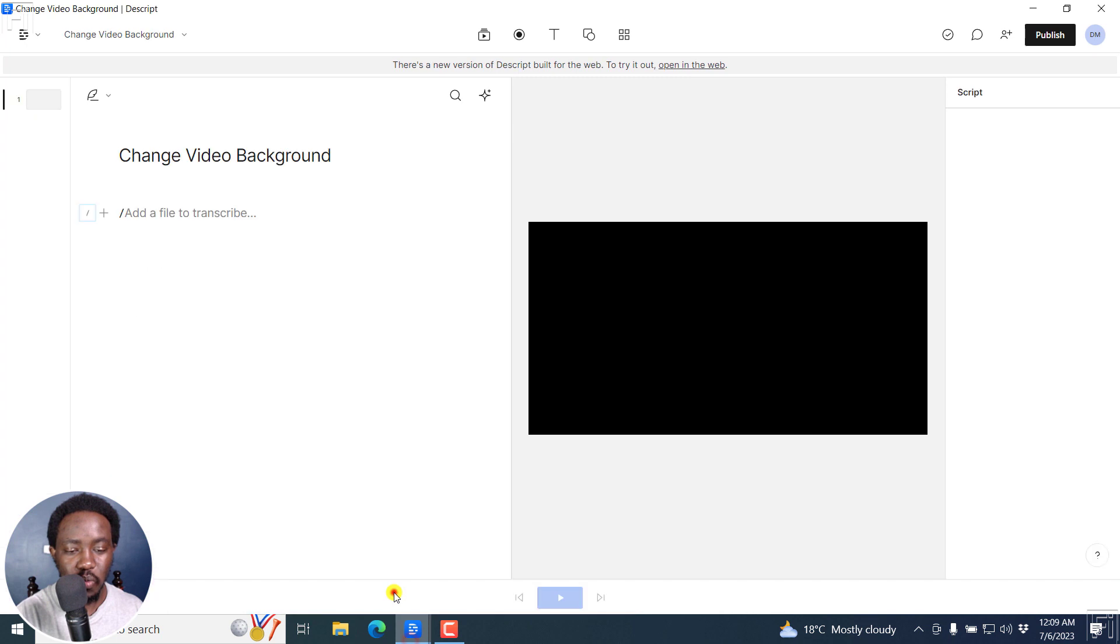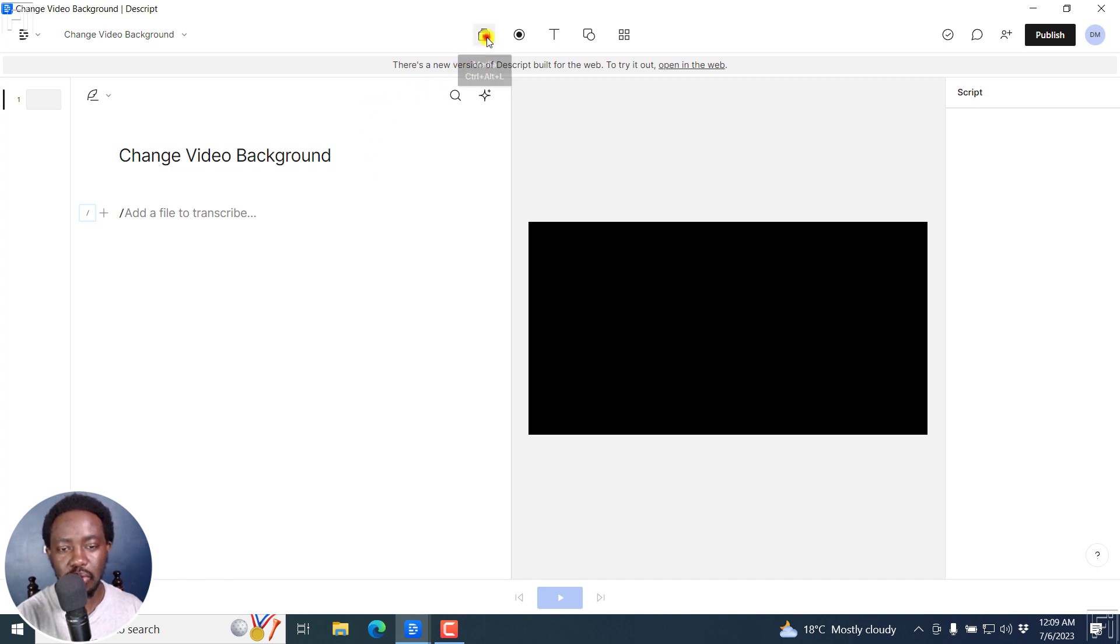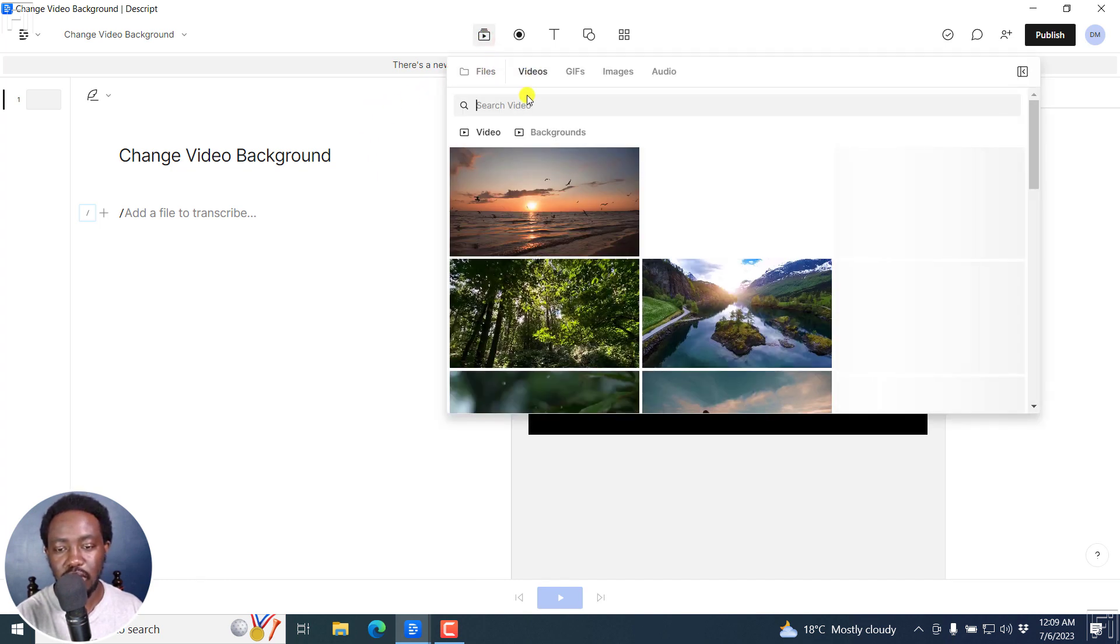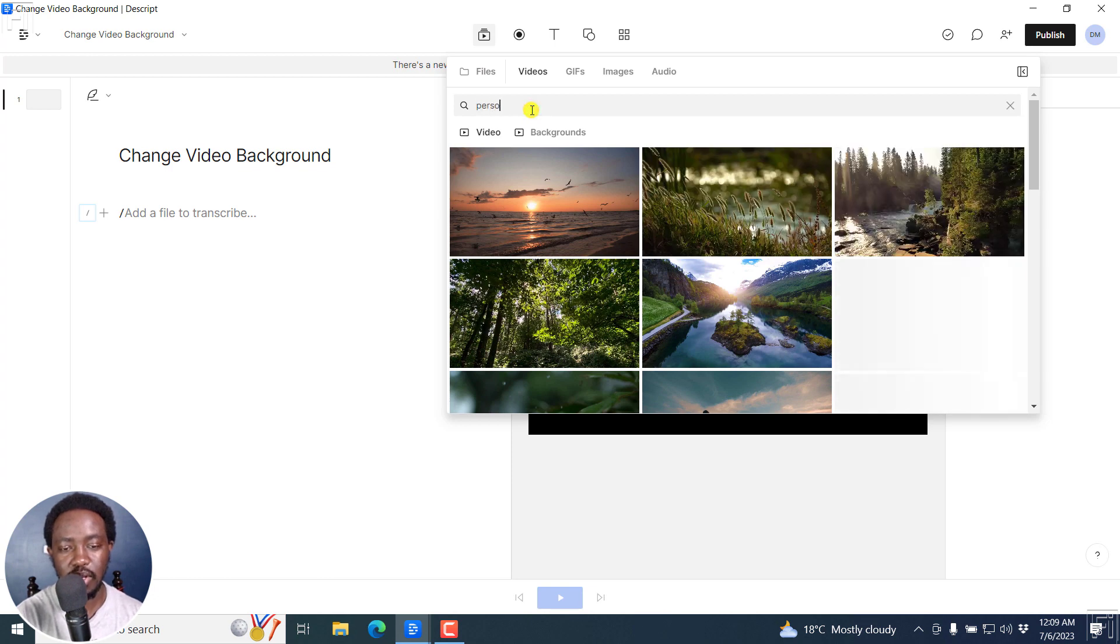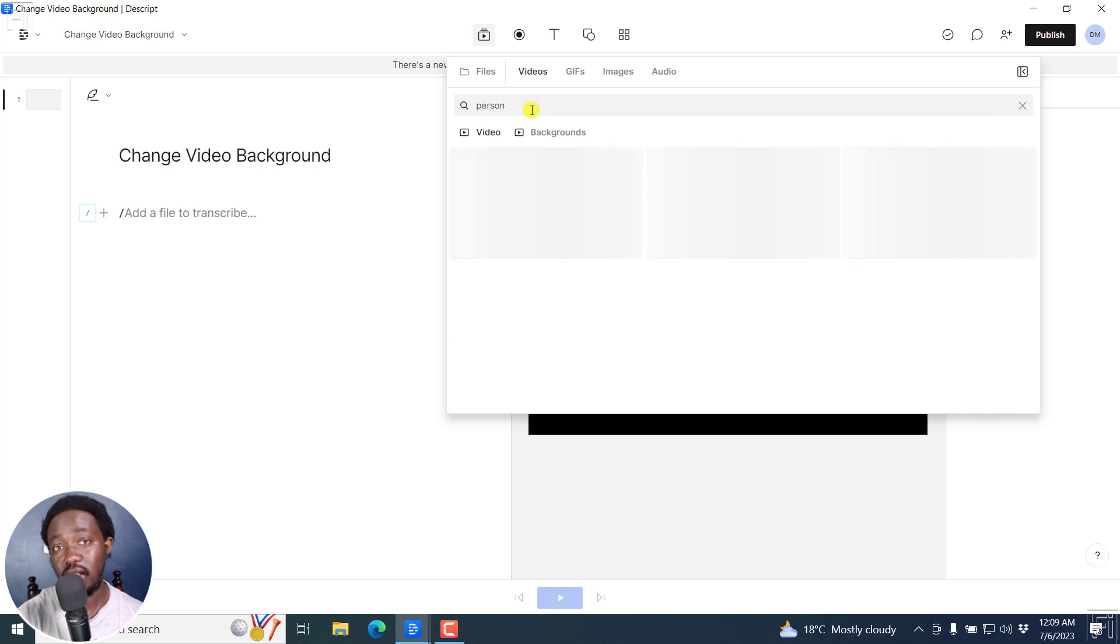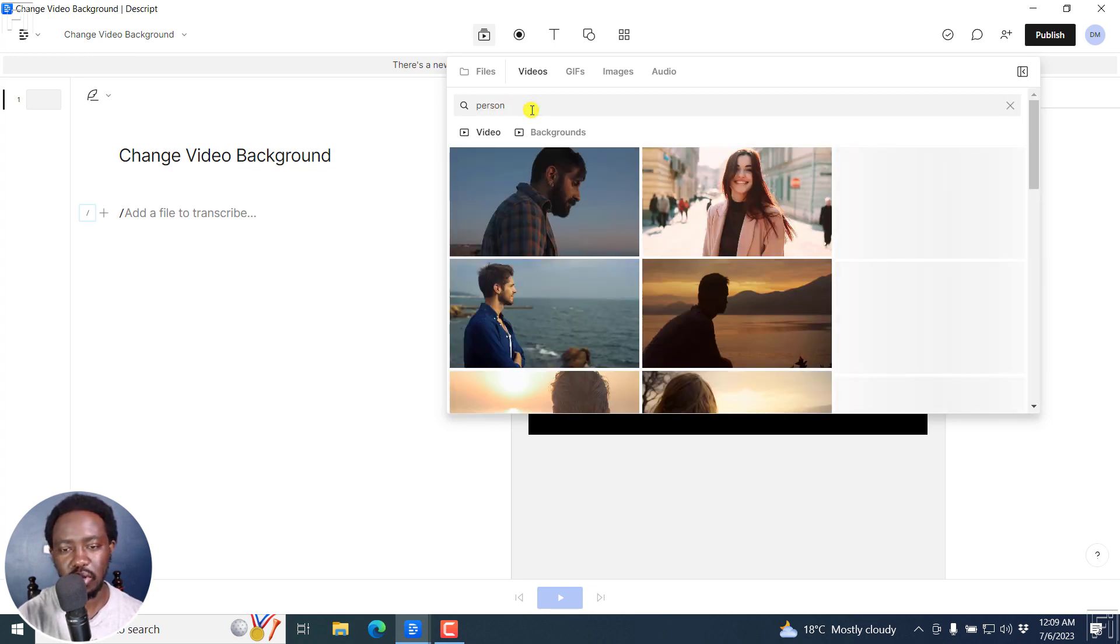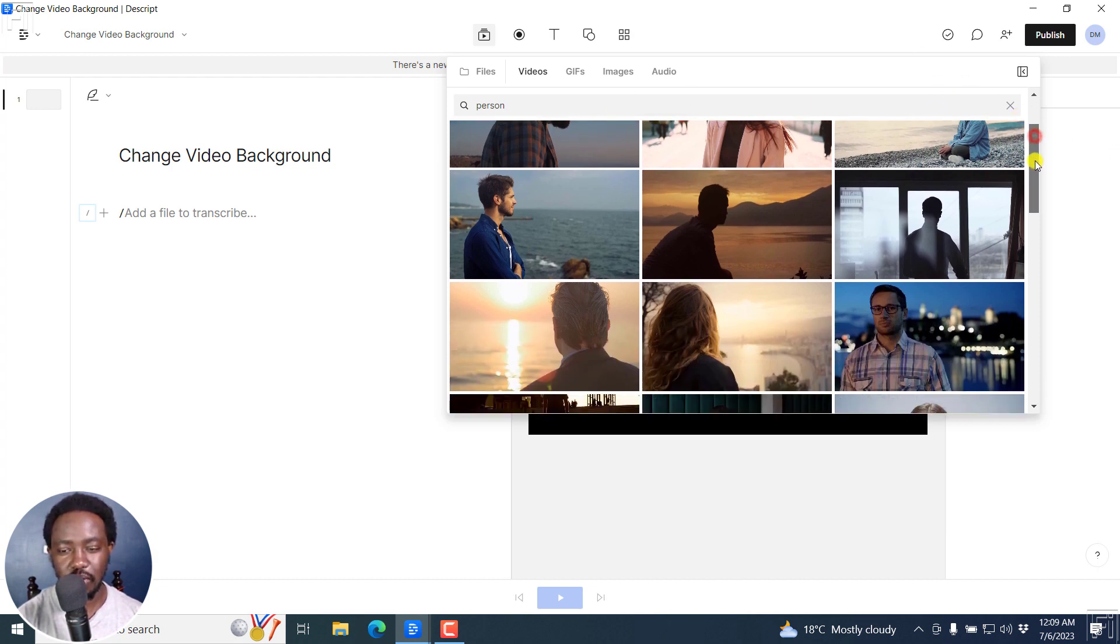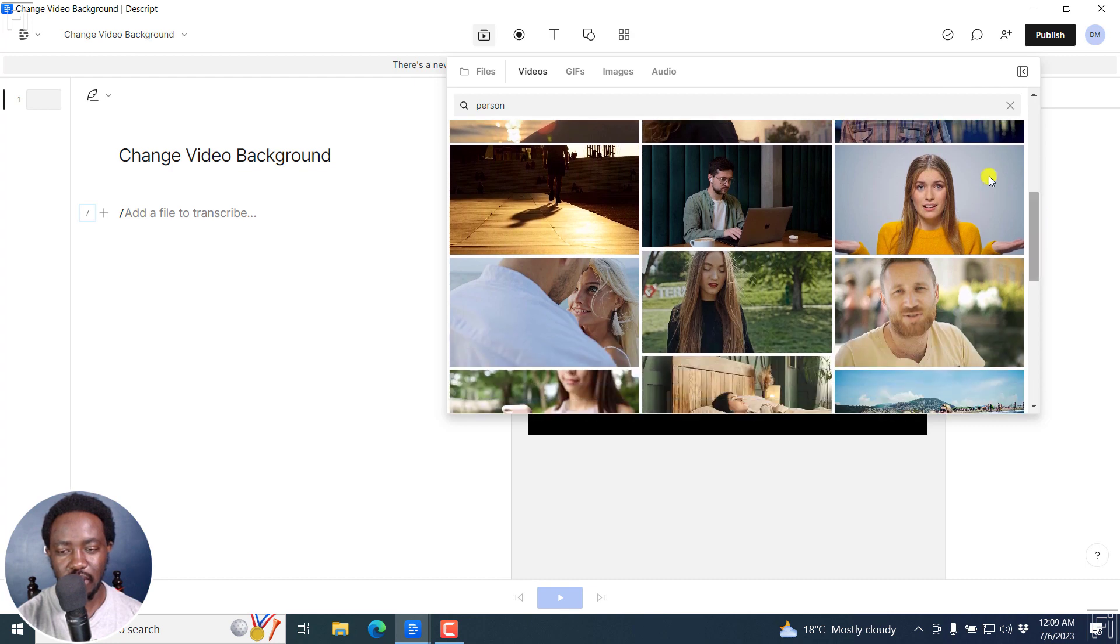Next up, we're going to be changing a video background. Now, I have an empty composition here. And I'm going to go to the videos and I'm just going to go to the stock footage and look for something like a person. And this particular tool is going to really work well, especially when you're dealing with people.